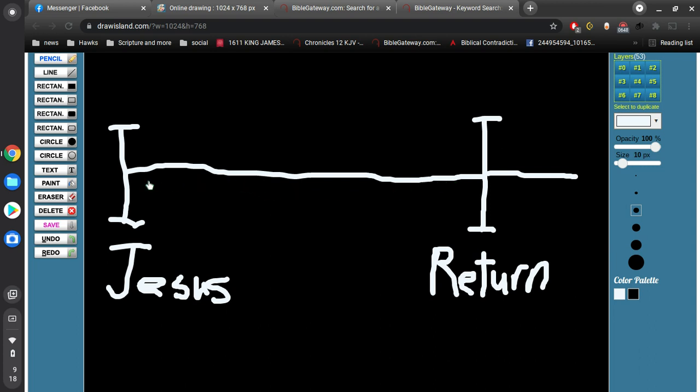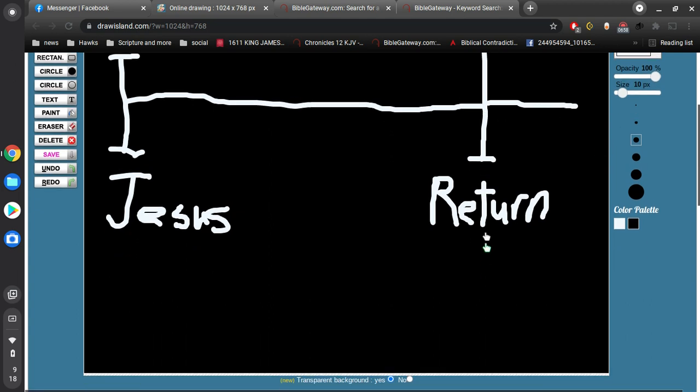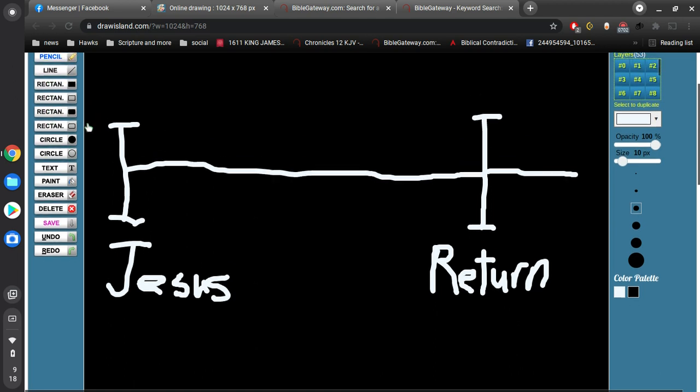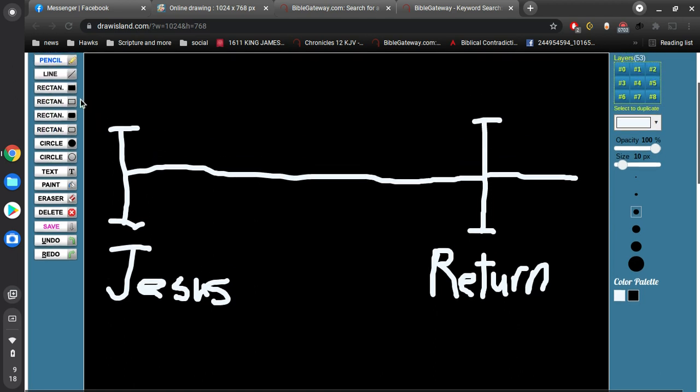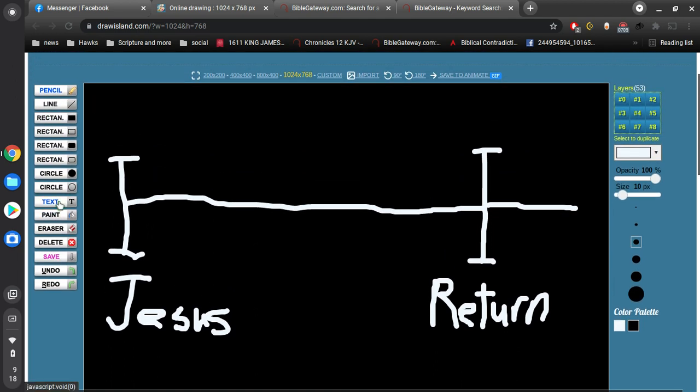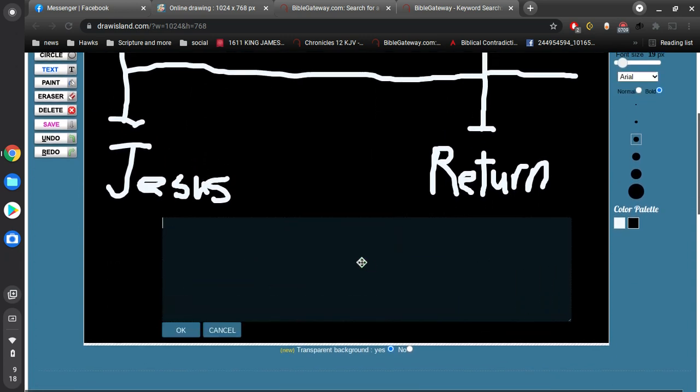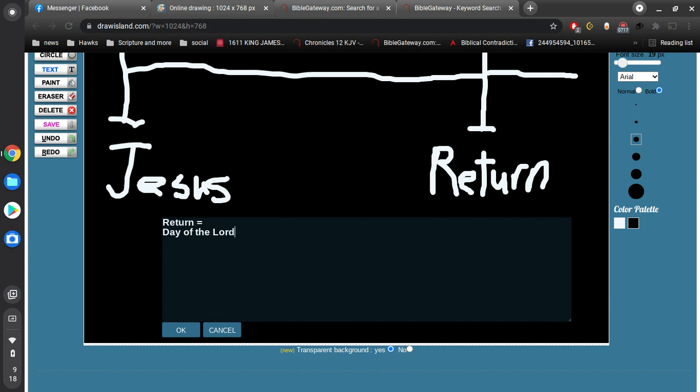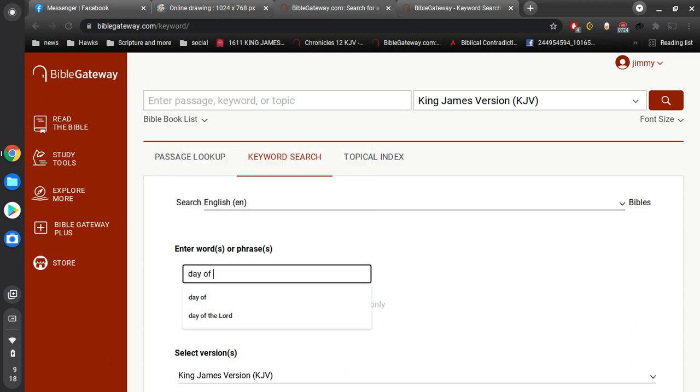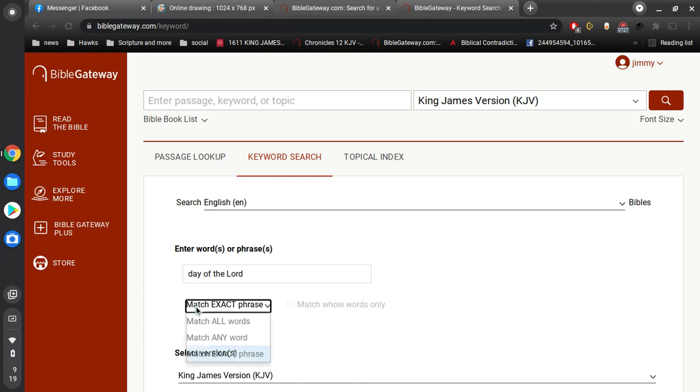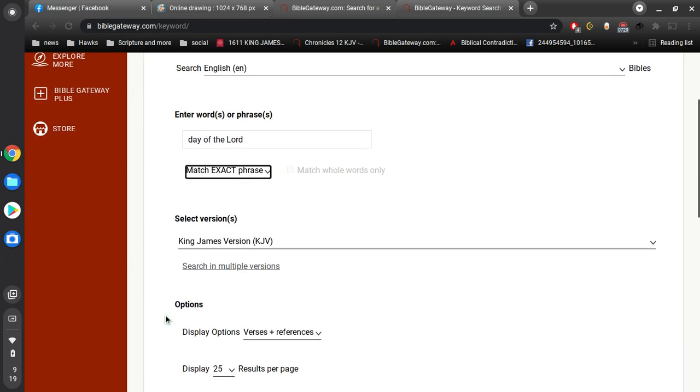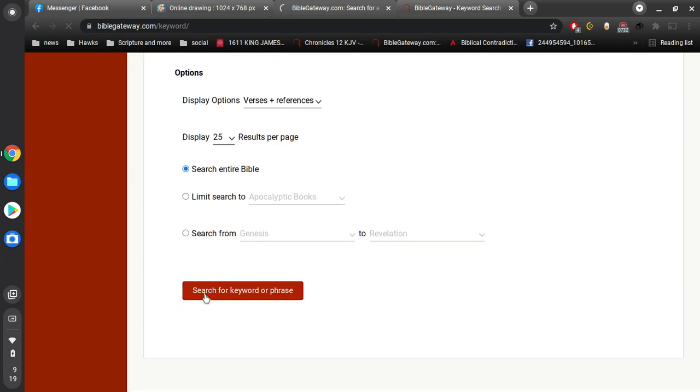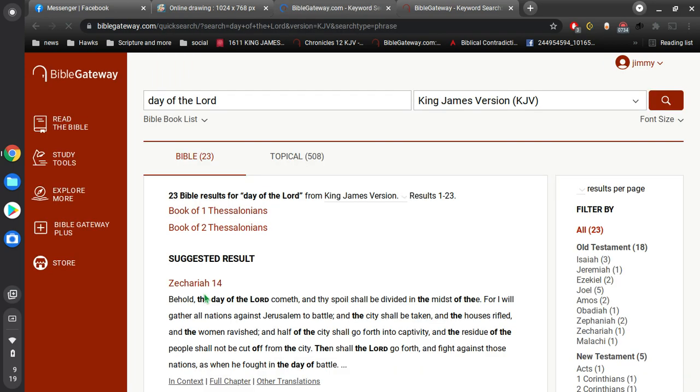This return is the great day of the Lord. Let's take a look here. Day of the Lord - let me search for this. Is this talked about in the Bible? Let's see if it is.